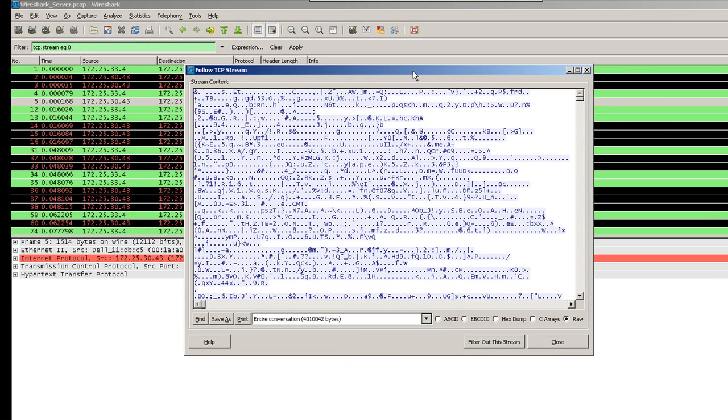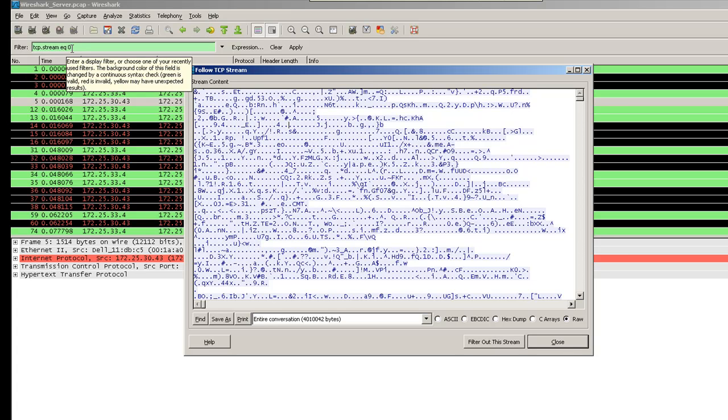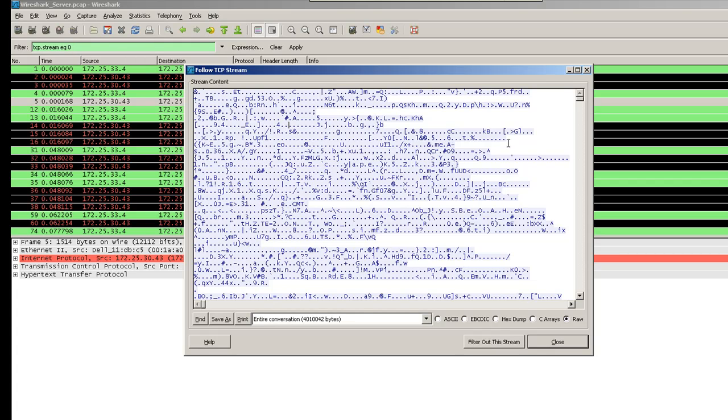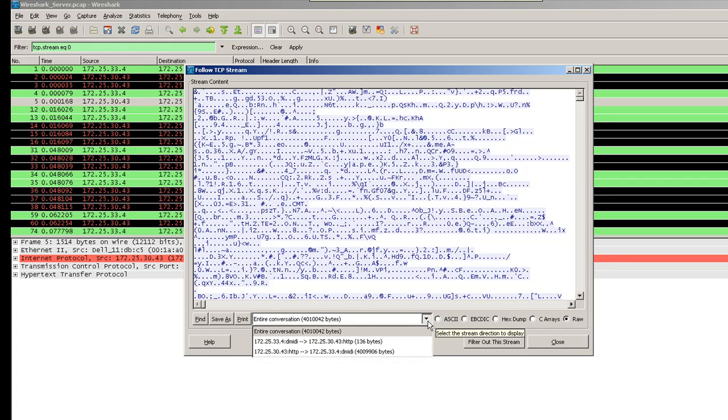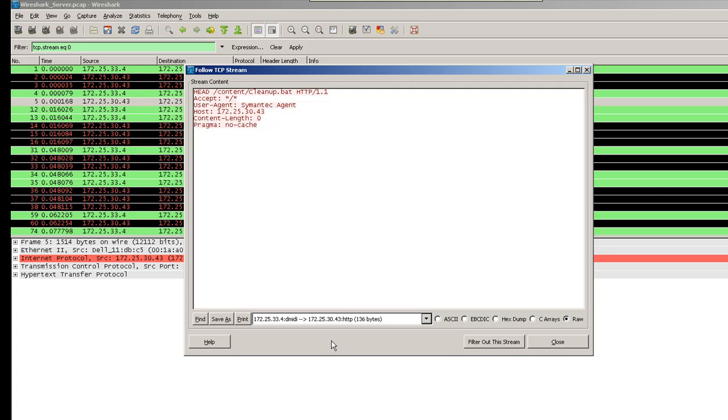That will show you a window like this. And in the background, you can see that the TCP stream equal to 0. This is the first stream that was found in this capture file. You can see the request from 33.4 to 30.43. If you click on that option, you will see that the request that was sent by the semantic agent.